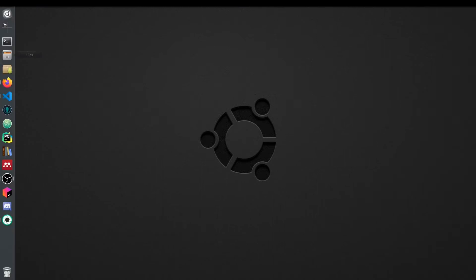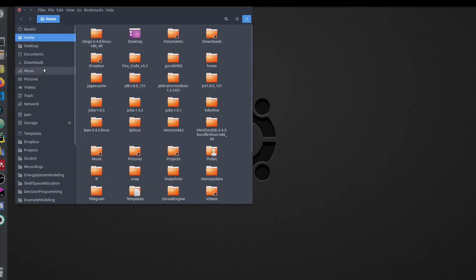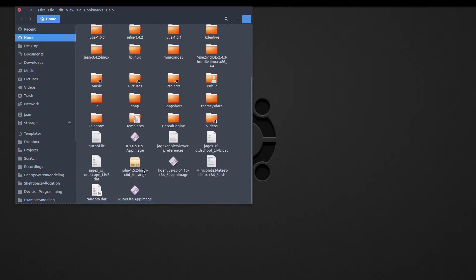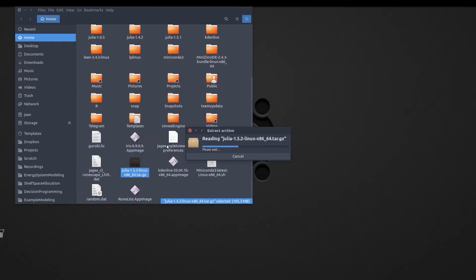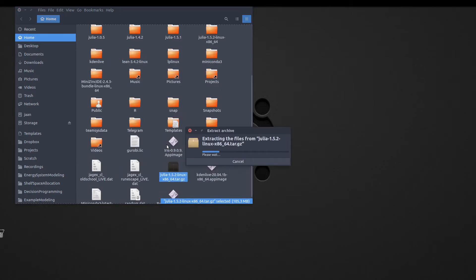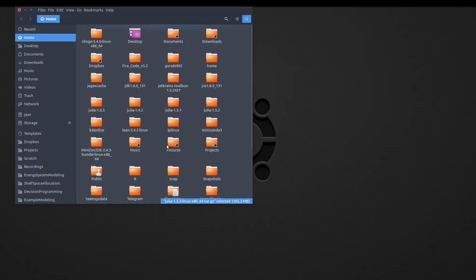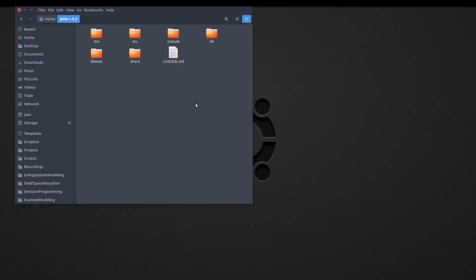I will close that and go to my home. I will extract the tar package. OK, now the extracted tar package is here. Inside the Julia package we have the bin and the Julia executable is located here.